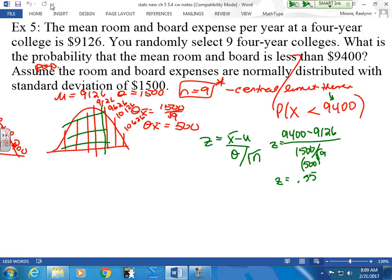When I look it up, it is my area to the left. I could look it up in my chart, and it's about a 71% chance that the mean room and board is less than $9,400. About a 71% chance that it will be less than that if I pull out these samples. It causes your curve to be a little bit more condensed because we only divided by 3 this time.